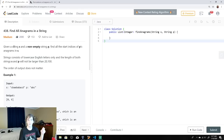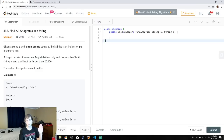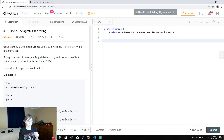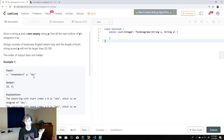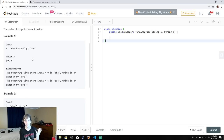Given a string s and a non-empty string p — two strings s and p — find all of the starting indices of p's anagrams in s. It's a little confusing, you have to unpack it. We want to find all of the anagrams of p. If you don't know what an anagram is, it's basically a permutation — a rearrangement of the letters of the string. So if p is ABC, an anagram would be CBA or BAC.